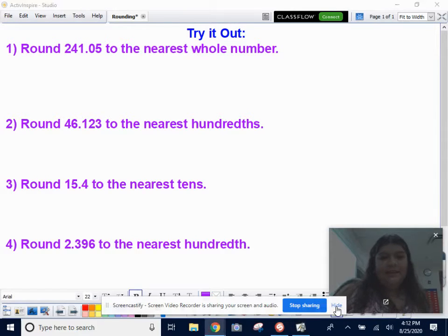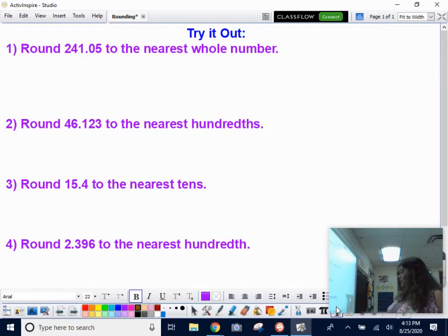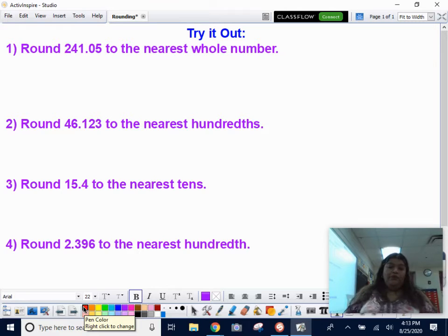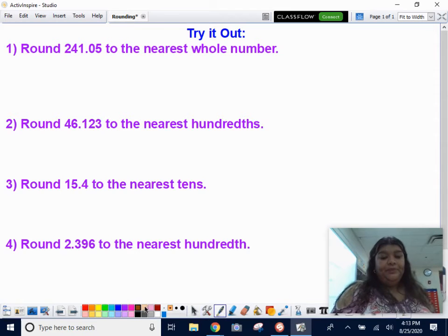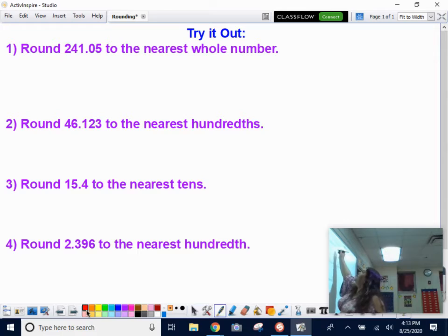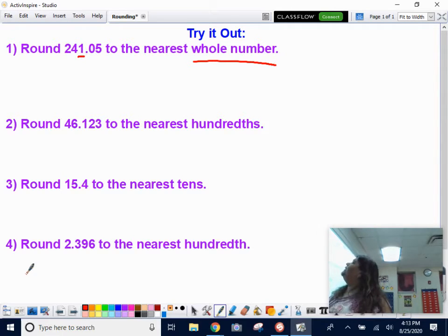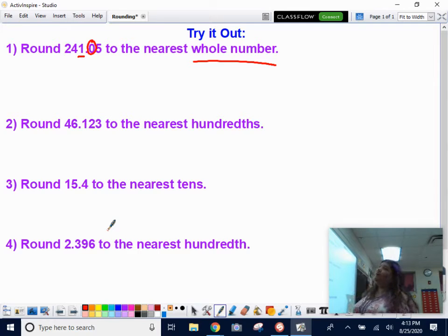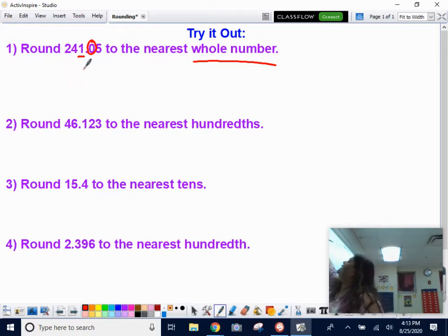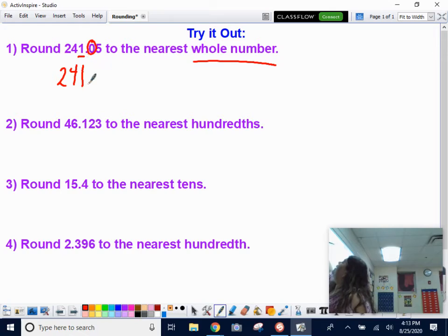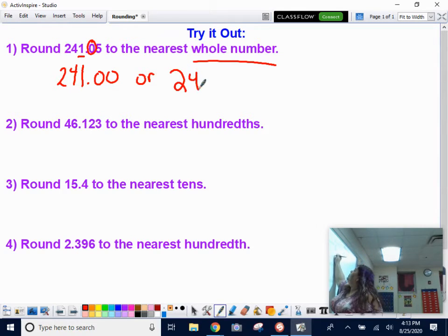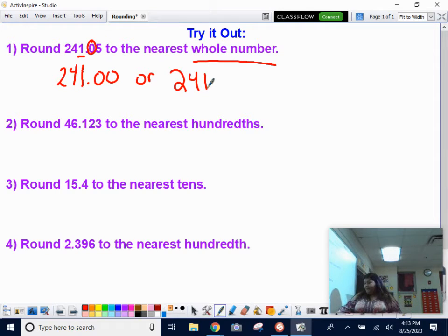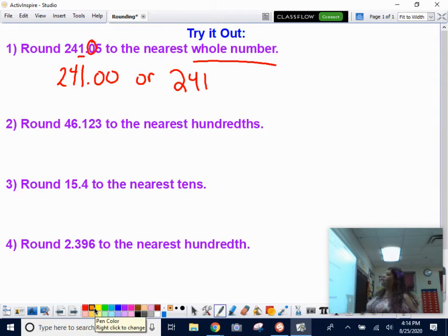Welcome back. Let's see if you got them correct. Question one: round 241 and 5 hundredths to the nearest whole number. The nearest whole number means the ones place — underline the one. Step two: circle the digit to the right, which is a zero. Zero is less than five, so let it rest. The one stays a one, everything before stays the same, everything after turns to zeros. Answer: 241.